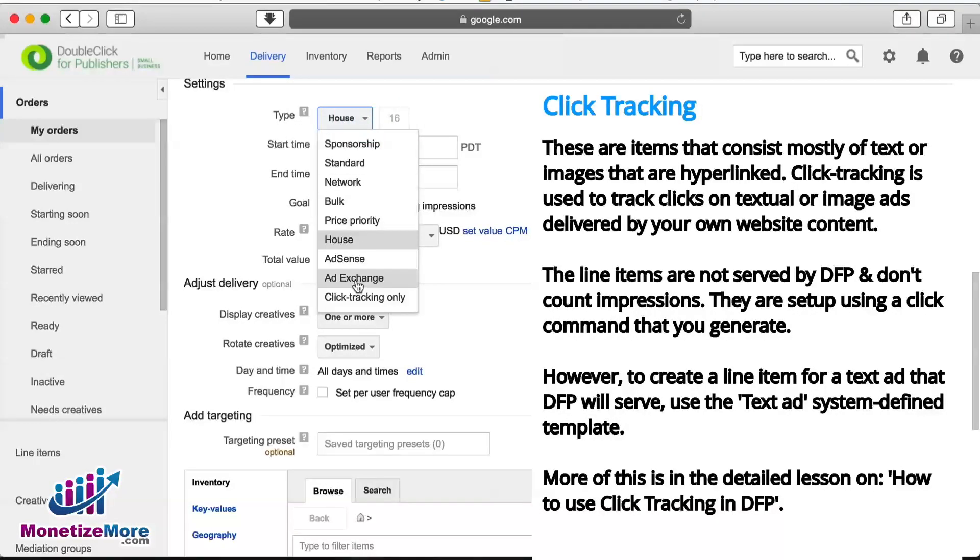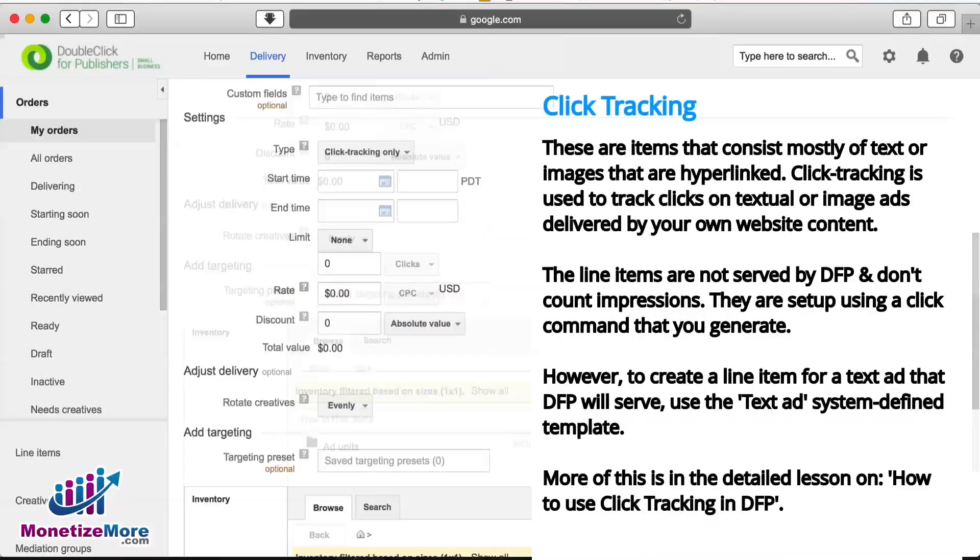Lastly, the Click Tracking Only option is a new line item type intended solely for tracking clicks on certain Ad Units or any other content you specify. These line items are not served by DFP and don't count impressions.